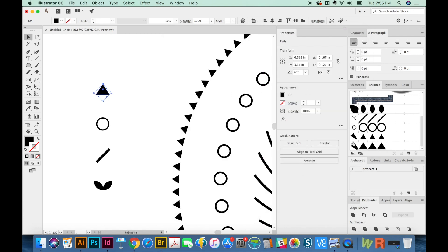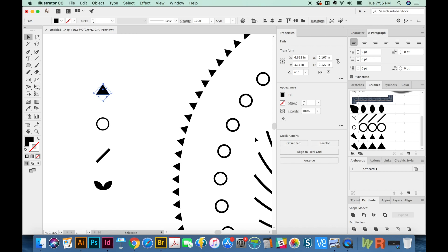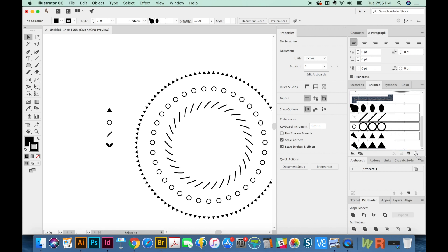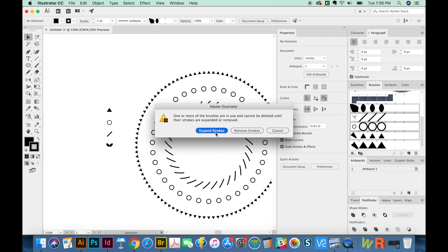So now we have our little pattern right there. I'm going to go ahead and delete these because I think they're a little distracting. So I'm just going to pull them into my trash can and then expand strokes.